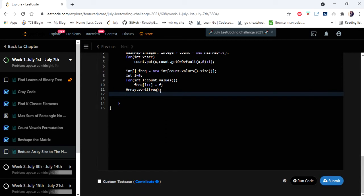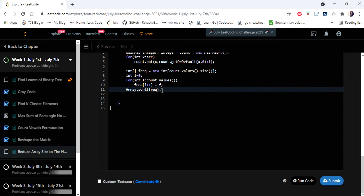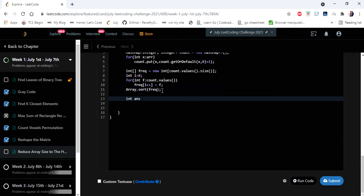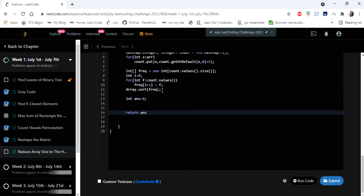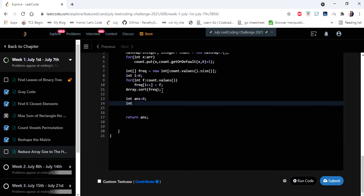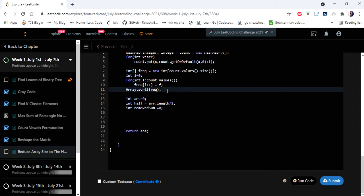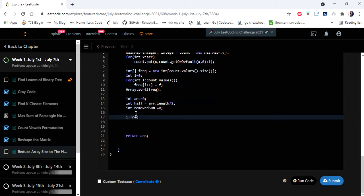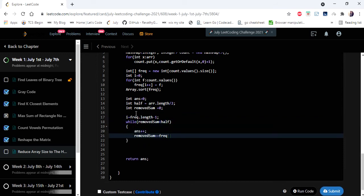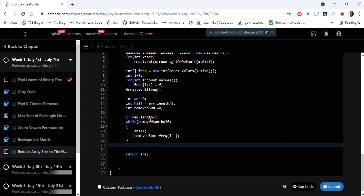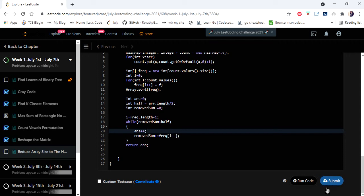Now it's our job to pick the highest-occurred elements until we get the array size to half. I initialize the answer to zero — every time we pick a frequency element, we increment the answer, and finally return it. I declare a variable for half and a running remove sum. I iterate the sorted frequency array and add each frequency to the remove sum. Once the remove sum exceeds half, the loop terminates and we return the number of elements picked.